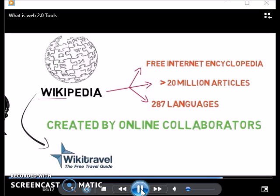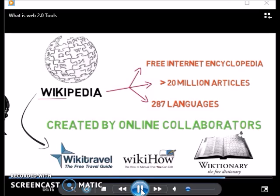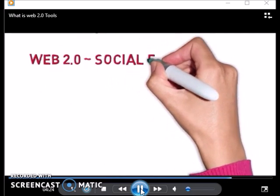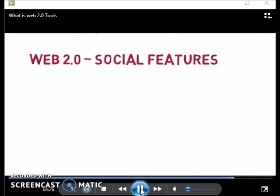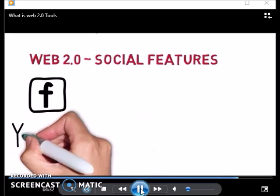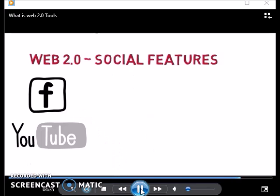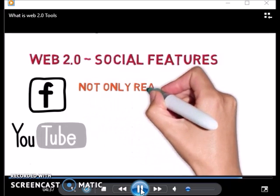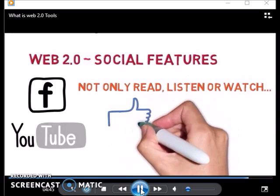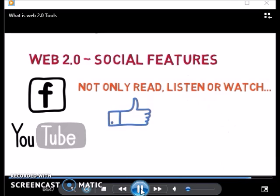Besides ease of use and mostly free features, Web 2.0 is also popular for its social applications. You have probably used Web 2.0 social sites such as Facebook and YouTube. These services allow users to not only read, listen, or watch content, but also interact with content creators and other users by liking or disliking content, posting comments, and even sharing content with their friends.